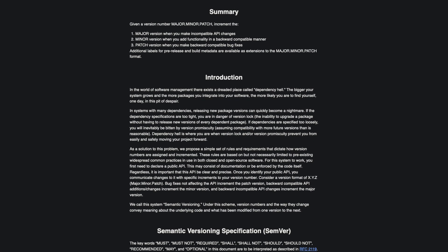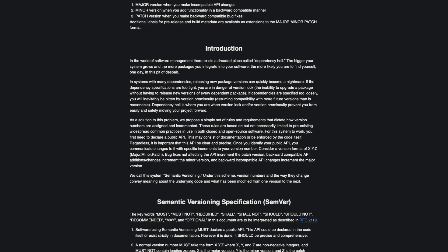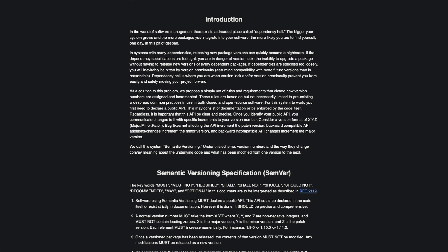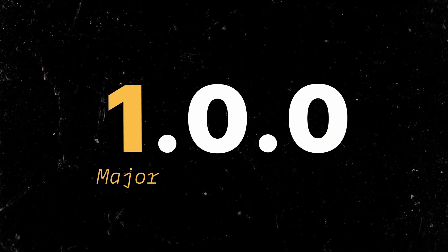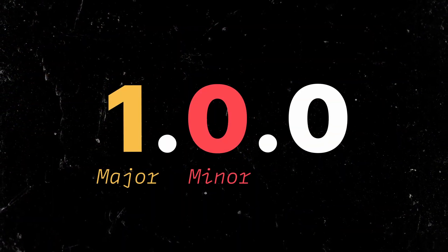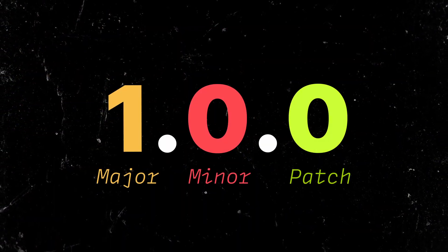I'll dive in really quick just to talk about what semver is. If you want to learn more, semver.org has a great explanation of what this is. But you've probably seen it before — if you're installing a package from NPM, it's always going to have a three-dot number.